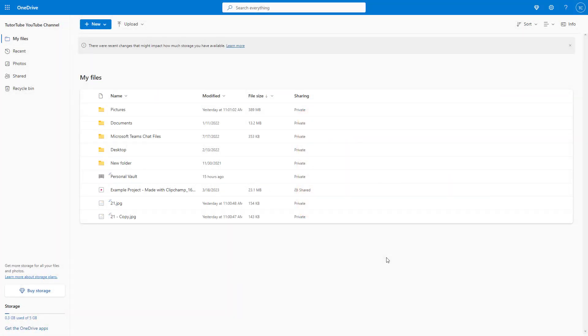Over here you can see that I am in the home page of Microsoft OneDrive and you can see that I got three files over here in the root area.